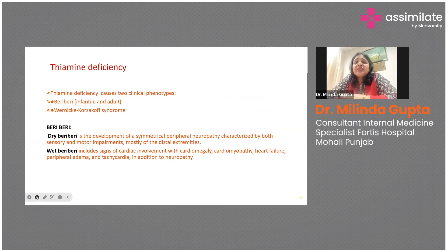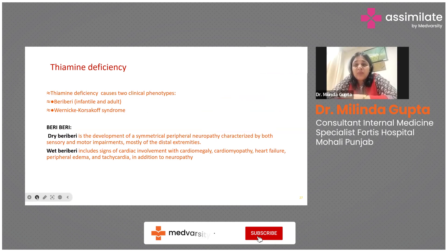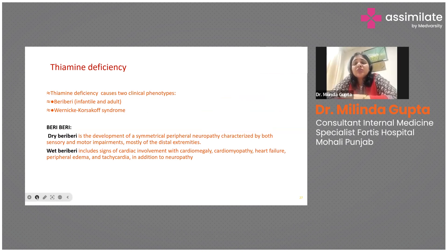Thiamine deficiency presents in two main forms: beriberi and Wernicke-Korsakoff syndrome. Beriberi is further classified as dry beriberi, characterized by symmetrical peripheral neuropathy with sensory and motor impairment mainly of the distal extremities, and wet beriberi, which additionally involves cardiac signs such as cardiomyopathy or heart failure.